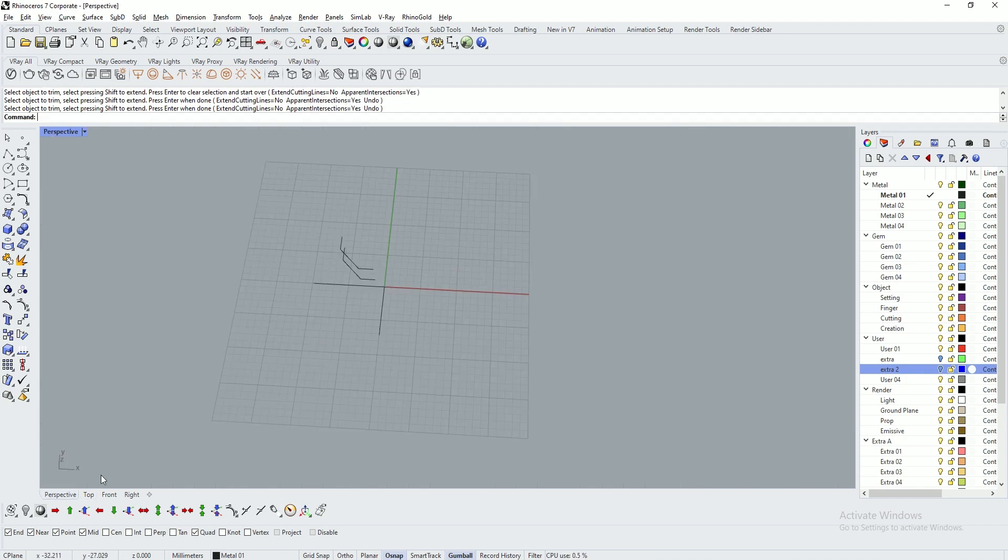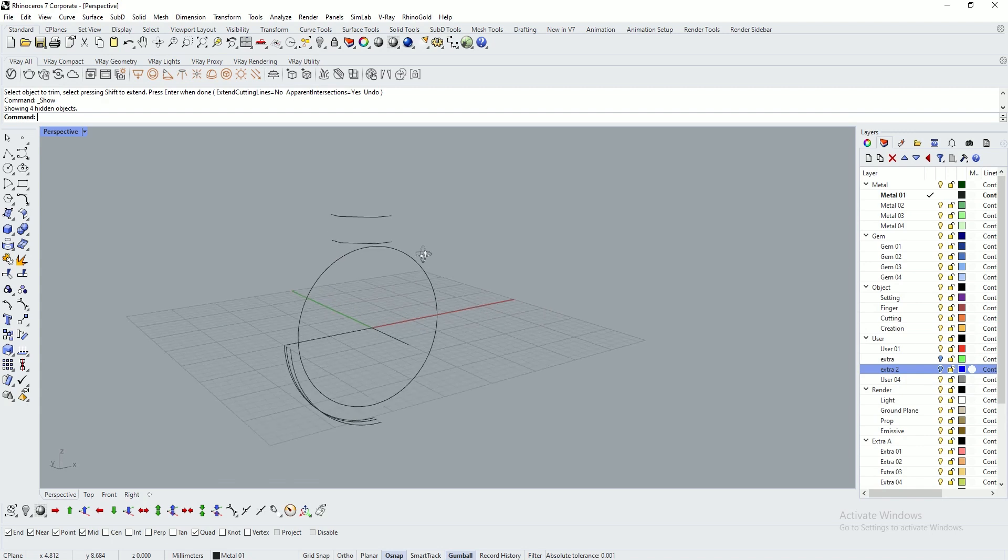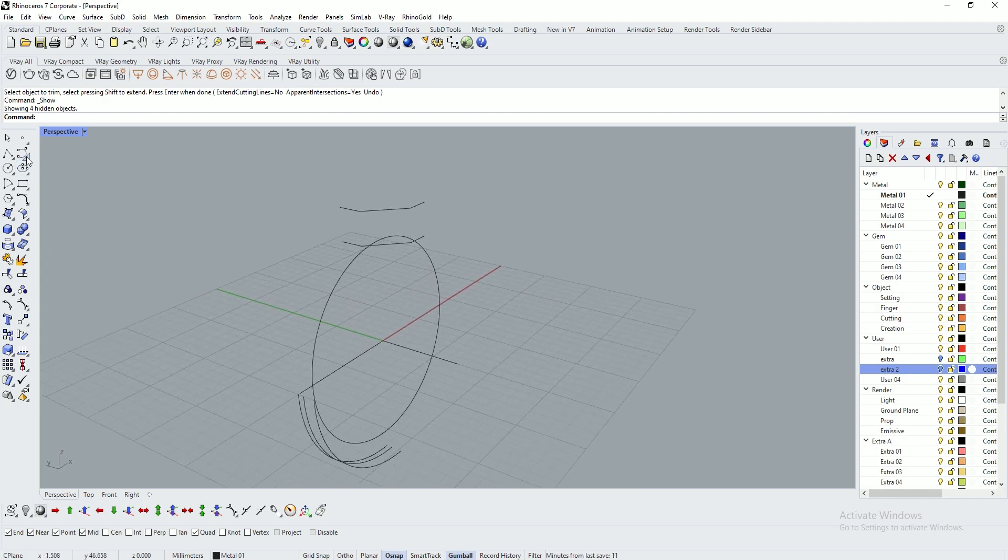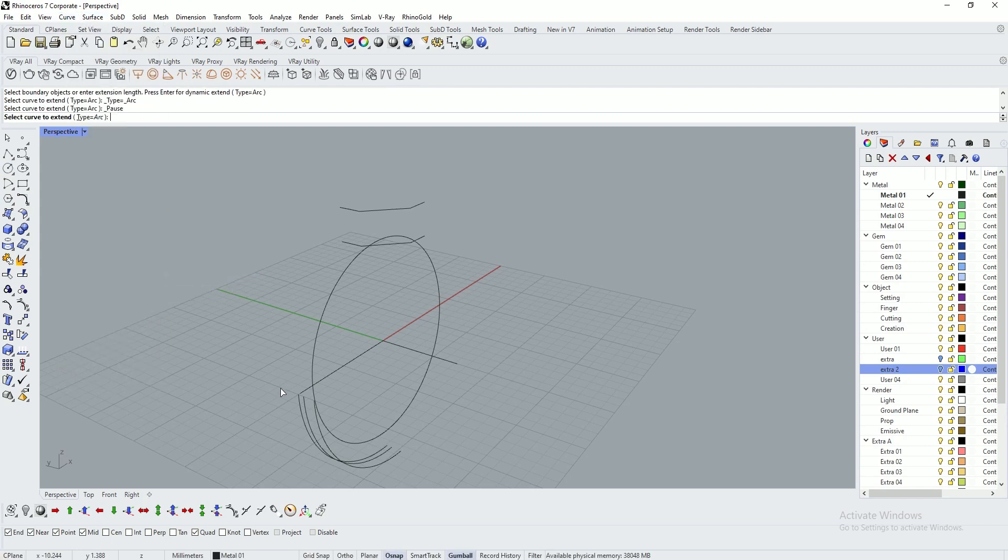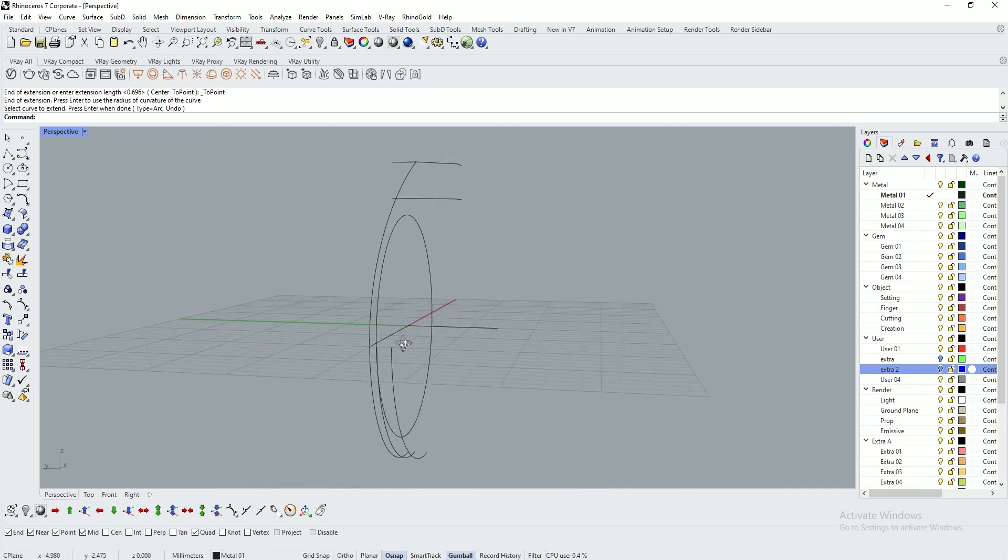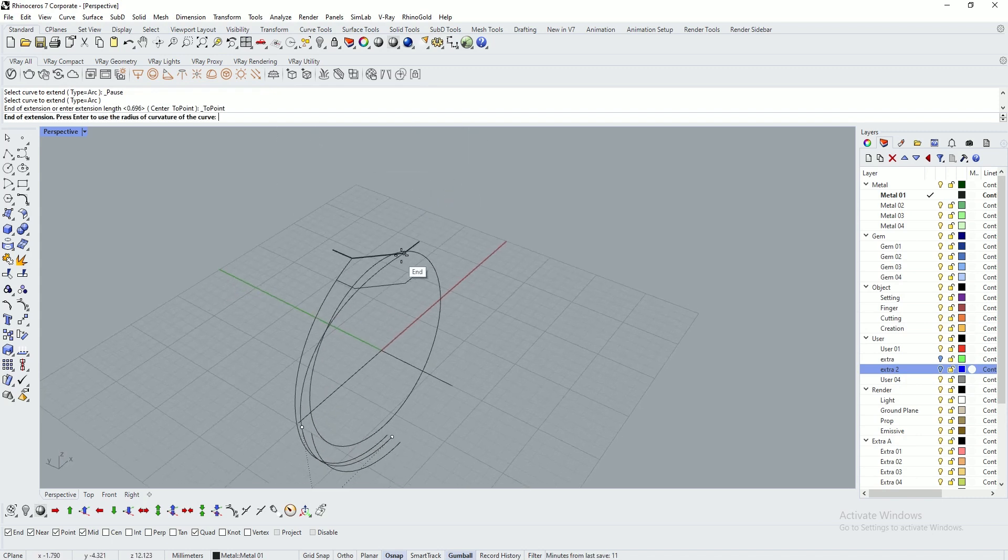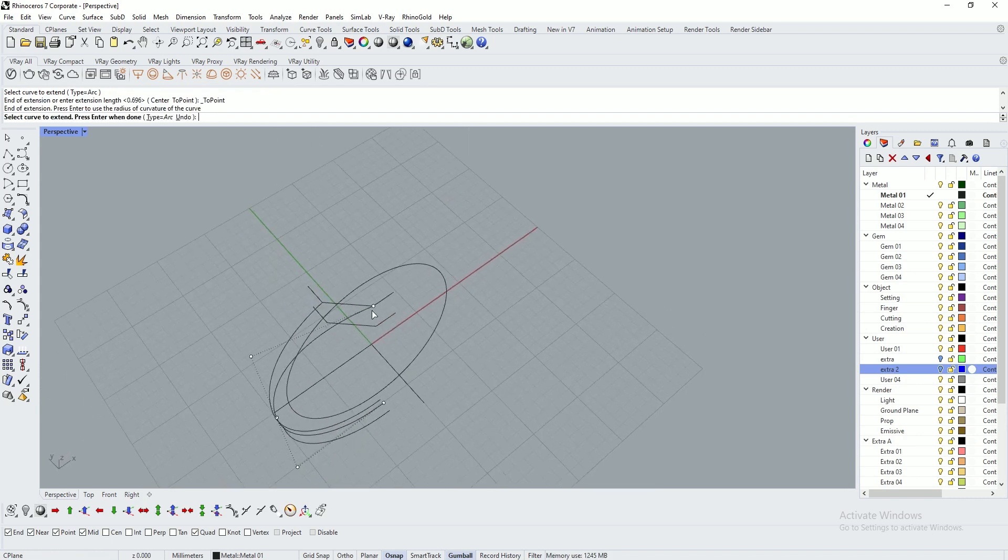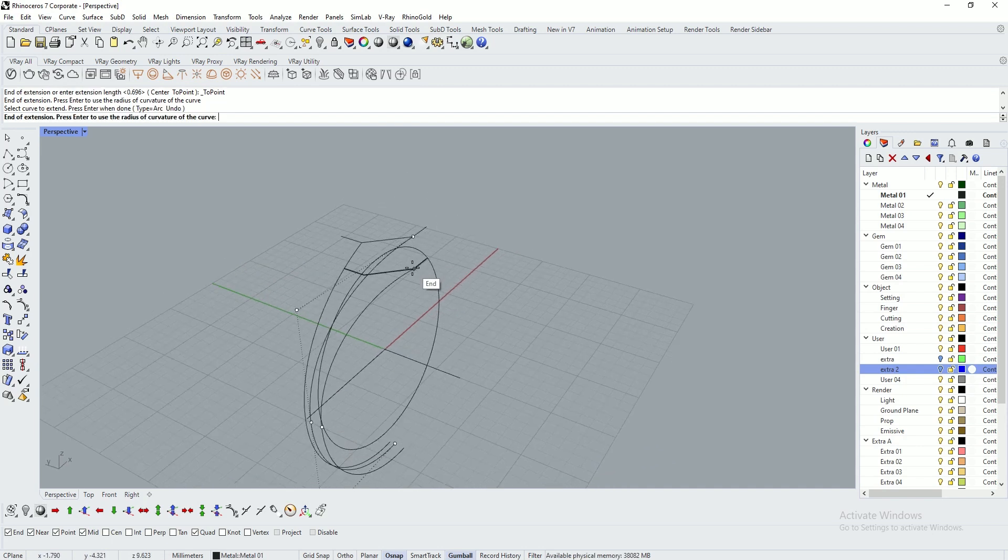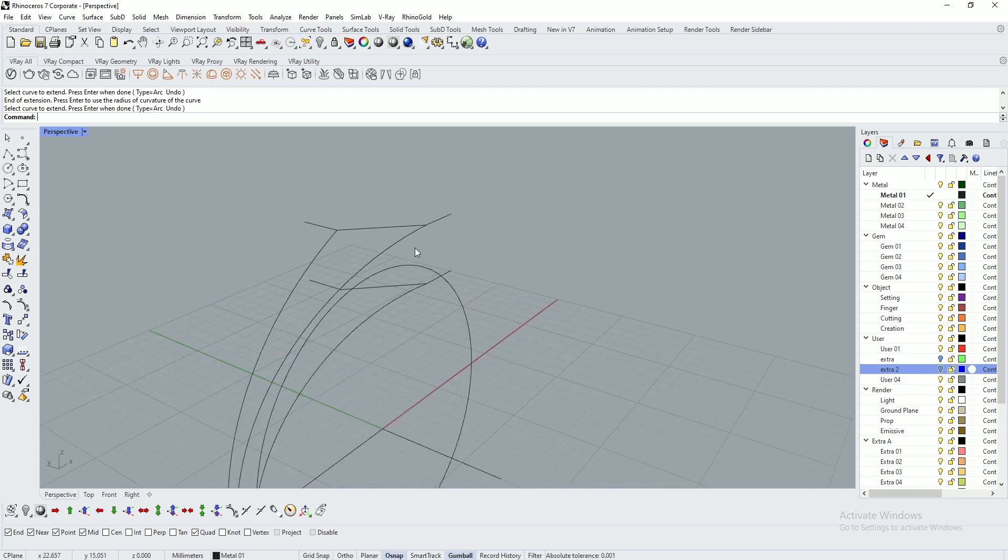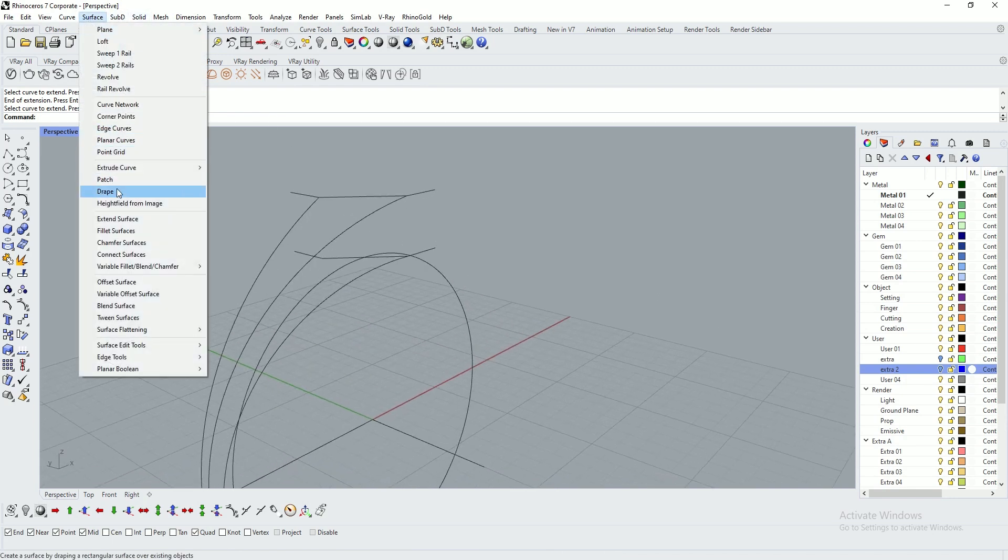Go to perspective, unhide all objects. Use extend arc by arc to point. Click on this line and this point. Again, this arc to this point, and this arc to this point.